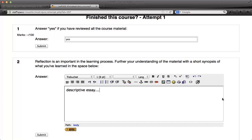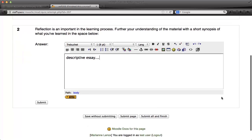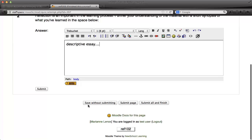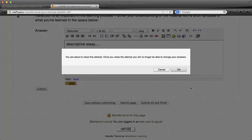When I'm finished, I'll go to the bottom and I have three options: save without submitting, submit page, or submit all and finish. I'm going to go ahead and click 'submit all and finish.' Now I have a dialog box that says once I close this attempt, I'll no longer be able to change my answers.